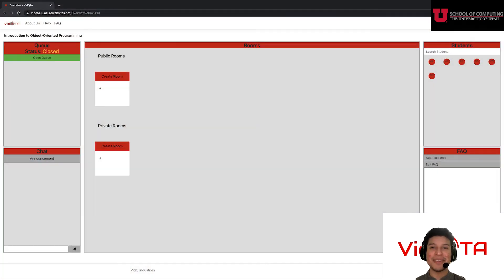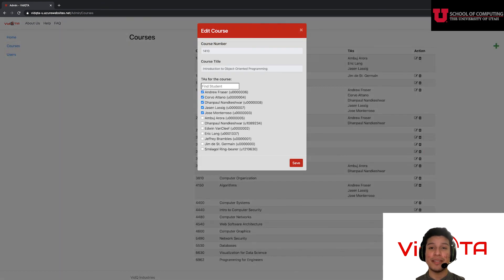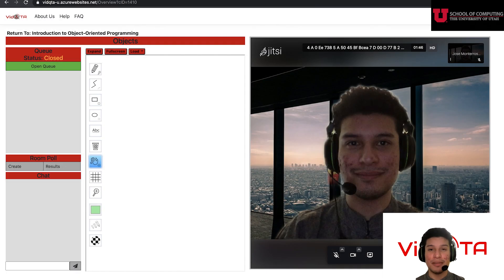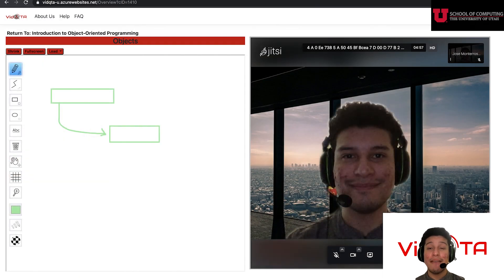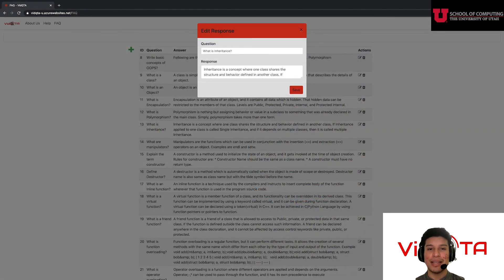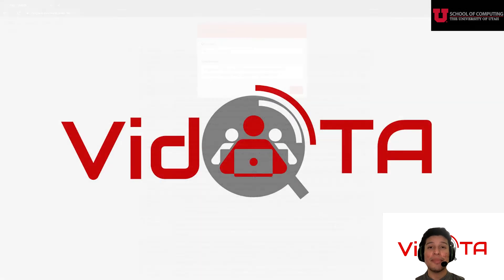So this is VidQTA, our solution for online help hours, which incorporates aspects of the University of Utah TA queue that you know and love, with video conferencing capabilities and added whiteboard, FAQ bot, polling, and chat functionalities. We hope that you enjoy using VidQTA just as much as we enjoyed creating it. Thank you.